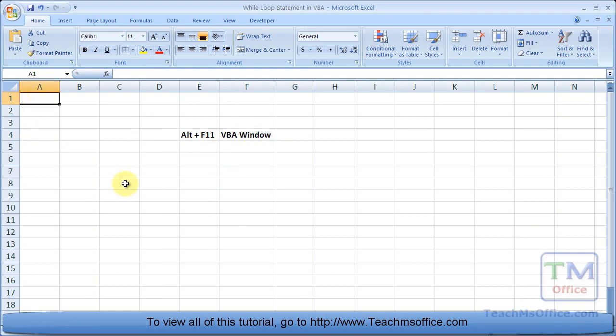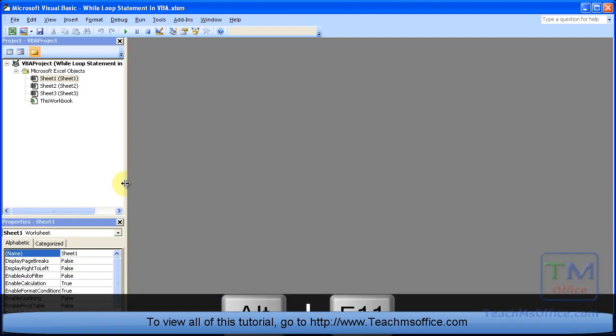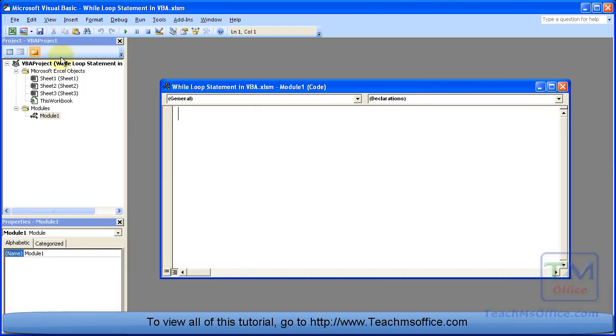So let's go to the VBA window to start our macro, Alt F11, insert a module, and let's give it a name: while loop.